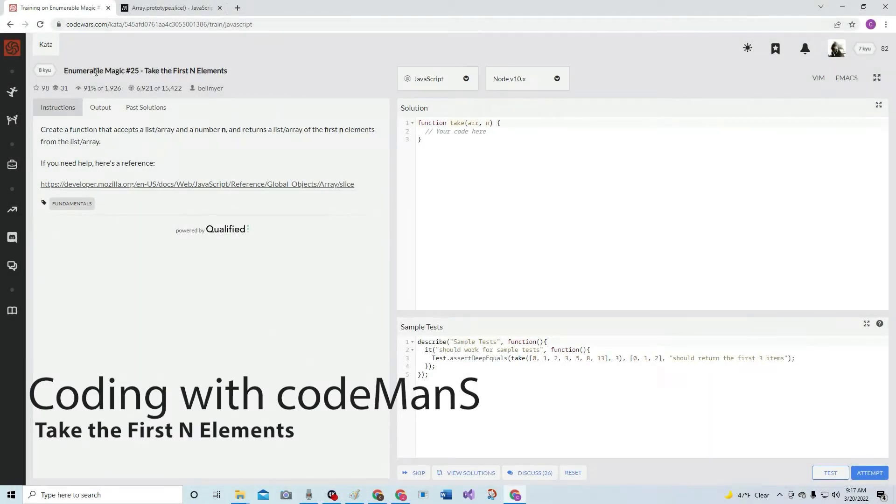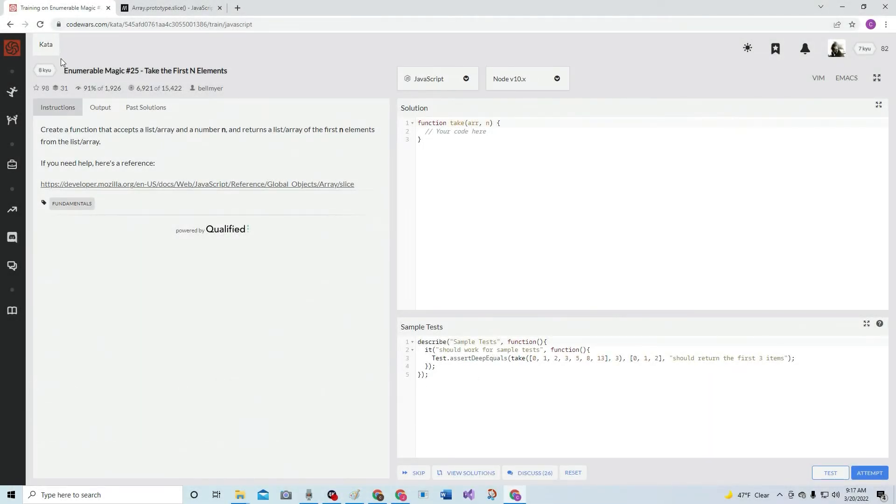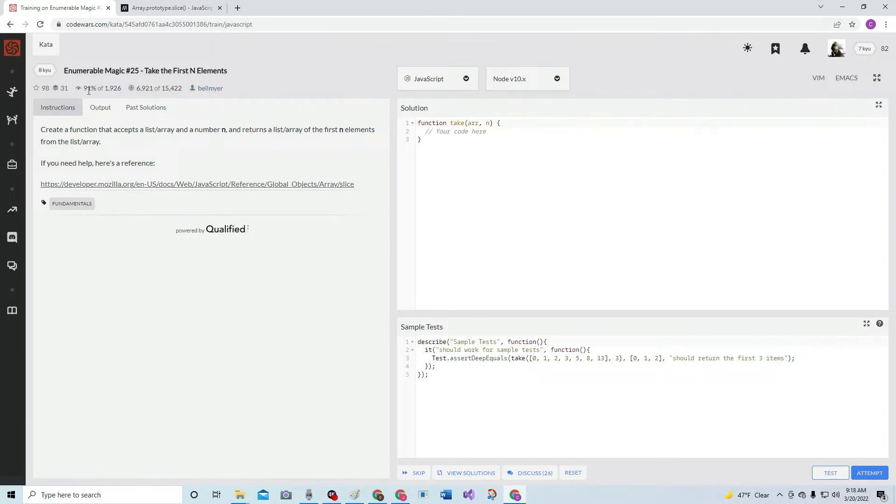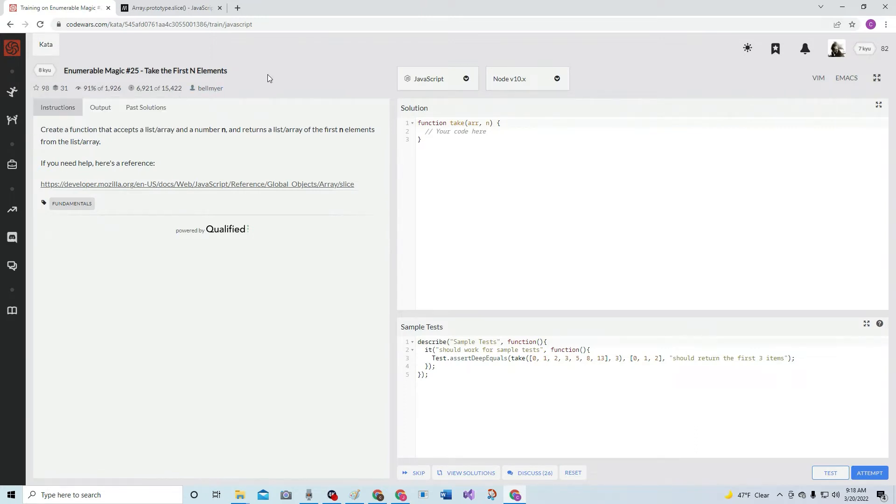All right, and here we're going to do 8kyu, innumerable magic, number 25, take the first n elements. This is by Bellmire, and 91% of the people like it.